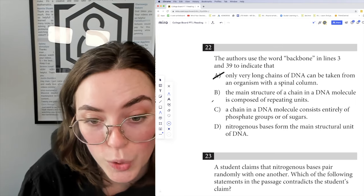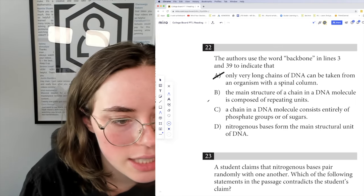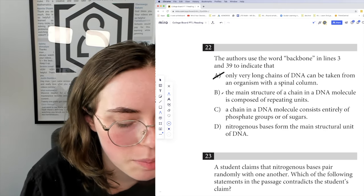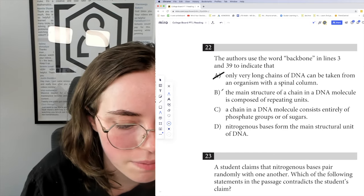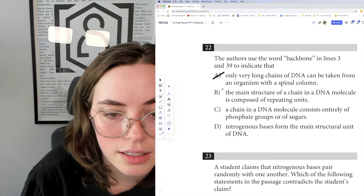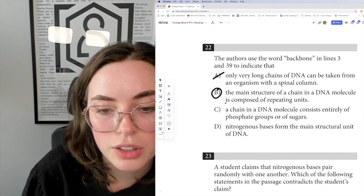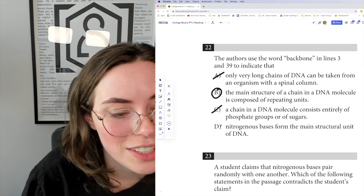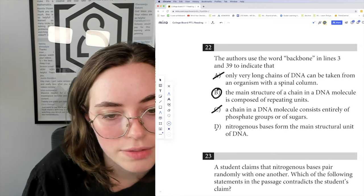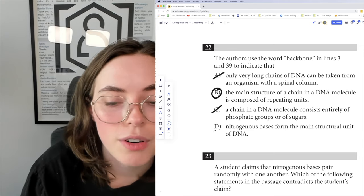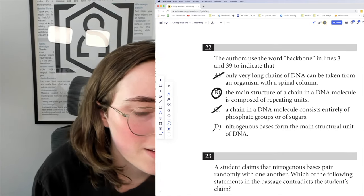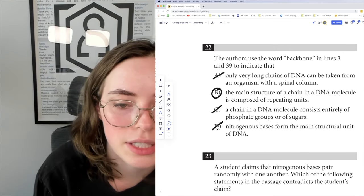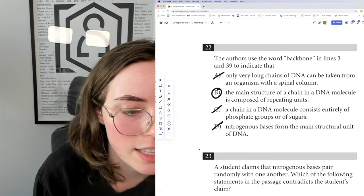The answer is B: 'the main structure of a chain in a DNA molecule is composed of repeating units.' We have that — 'regular alternation of sugar and phosphate groups' and the backbone is 'completely regular.' Choice C — 'a chain consists entirely of phosphate groups or of sugars' — is not true, it's an alternation of both. Choice D — 'nitrogenous bases form the main structural unit of DNA' — is also wrong, because to each sugar is attached a nitrogenous base, which can be of four different types. So the main structural unit is the sugar and phosphate groups.